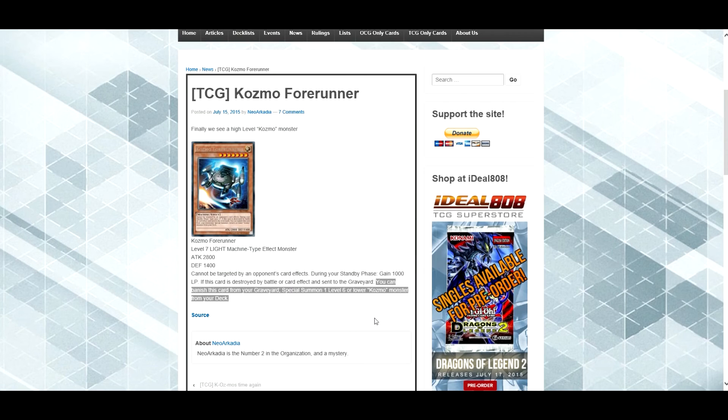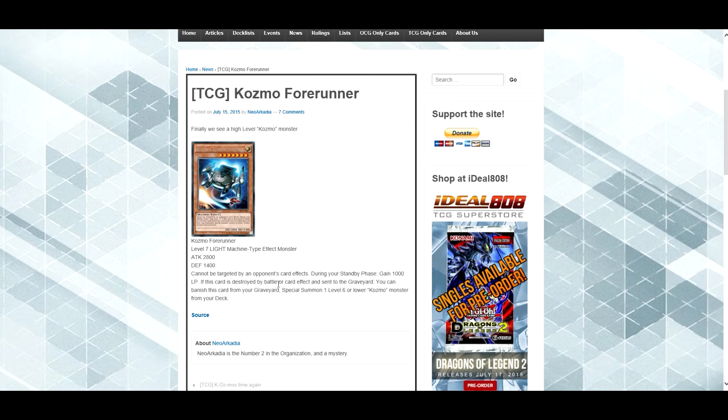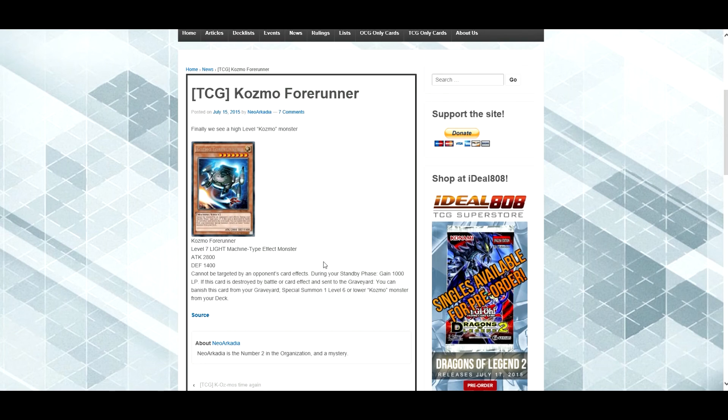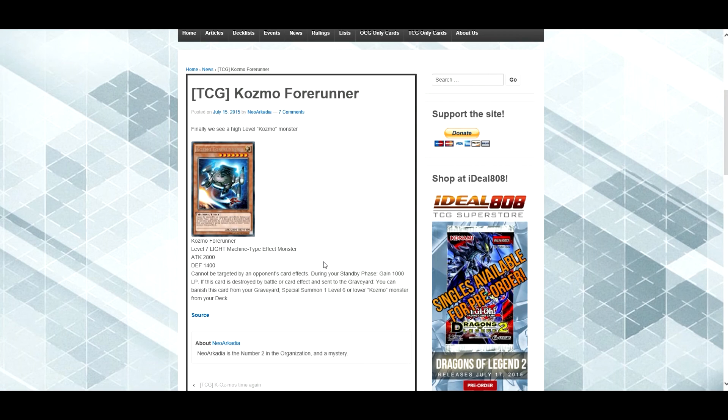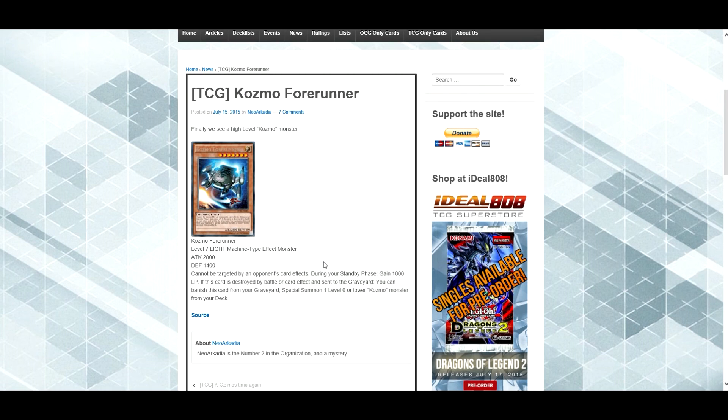Either way, the fact that it cannot be targeted by opponent's card effects is really good, which means that they can't book a moon you, so you can still get the effects off. Yeah, that's mostly it, 28 attack, Cosmo archetype makes me want, I want to make this deck now, I want this, this is my new deck, it's gonna be, oh, this is gonna be best.